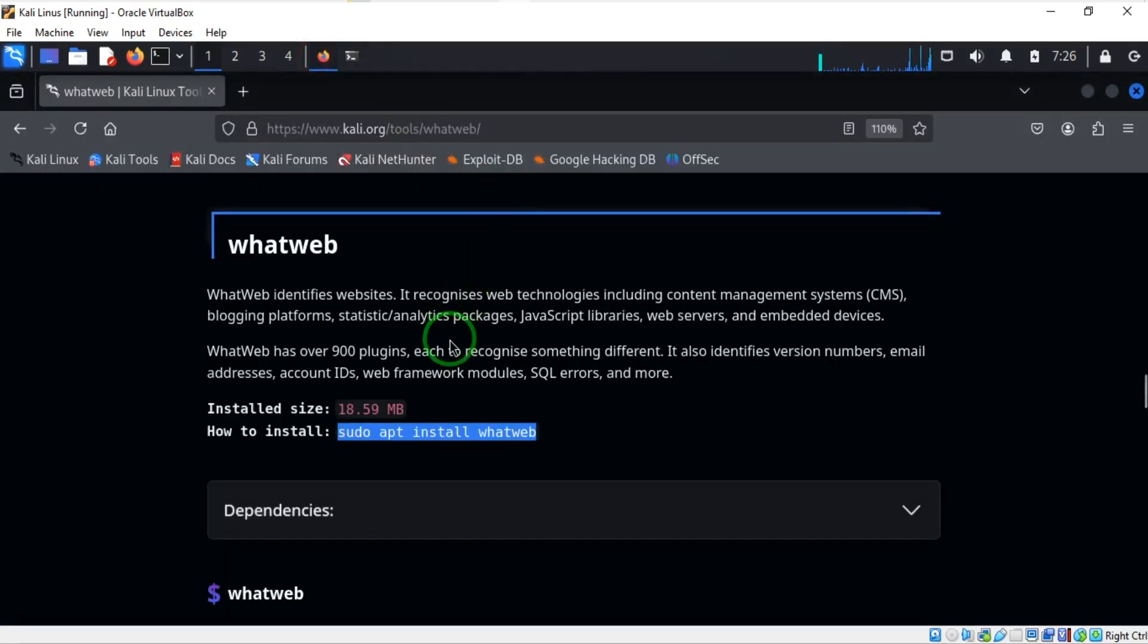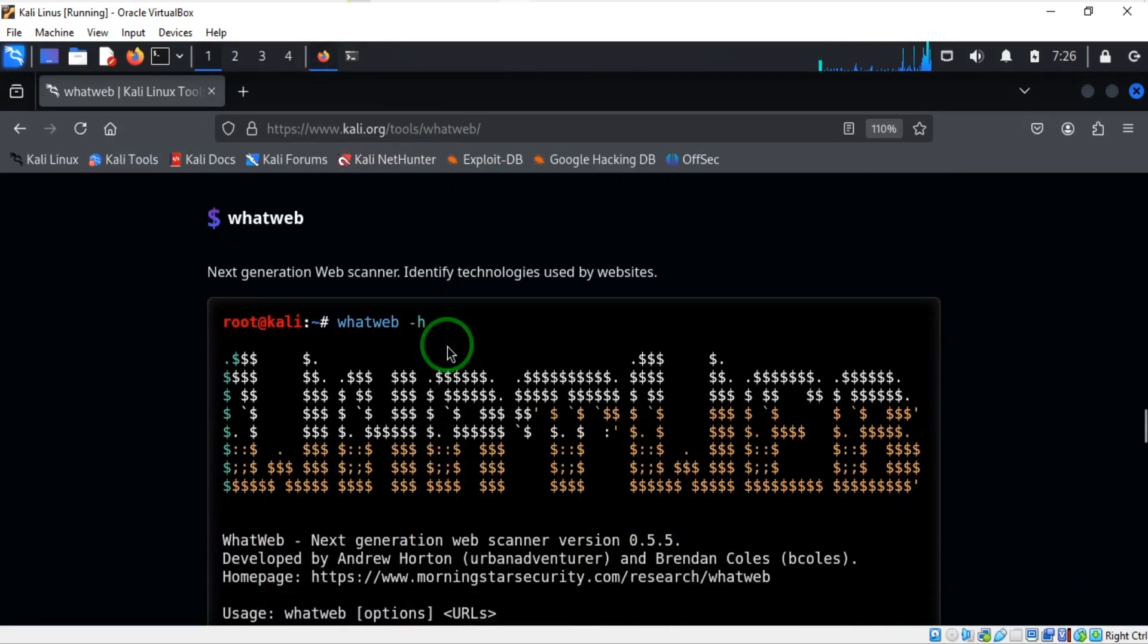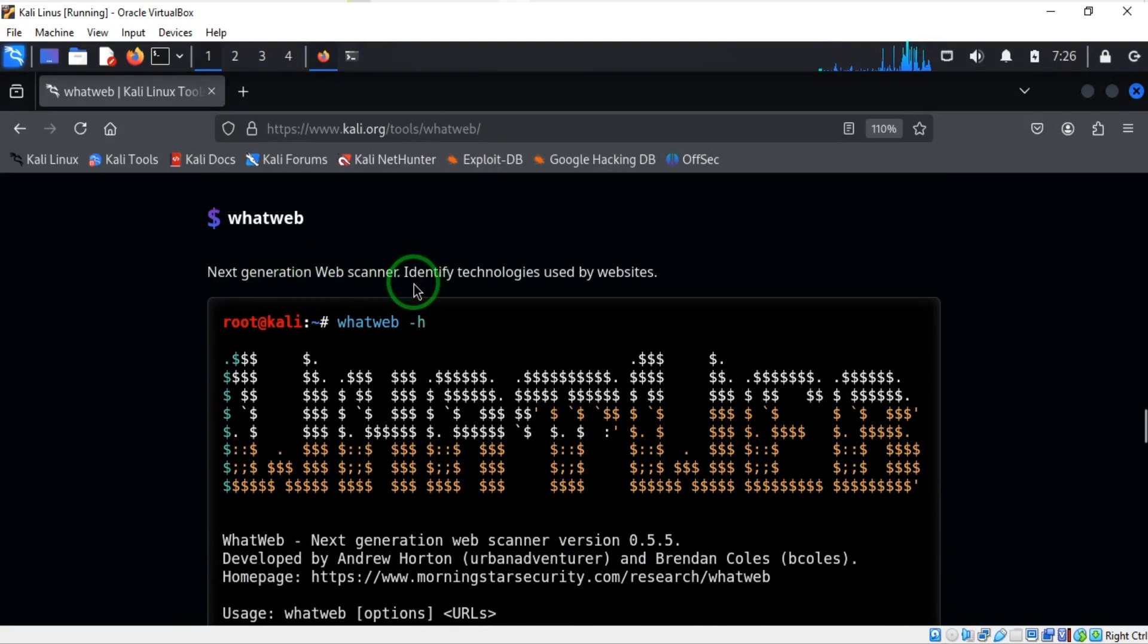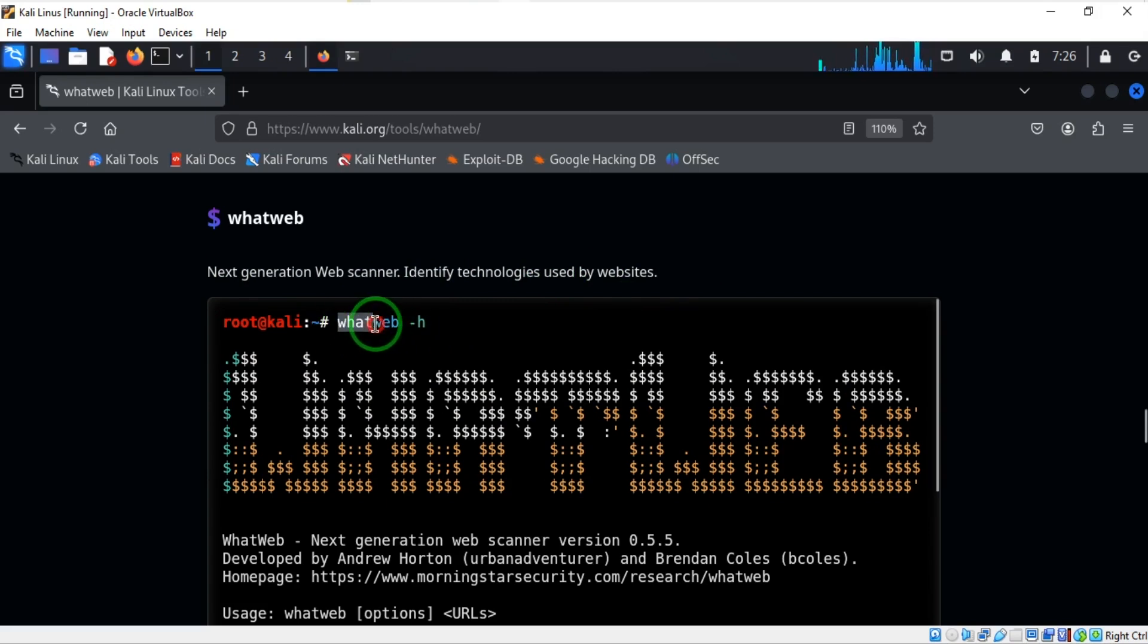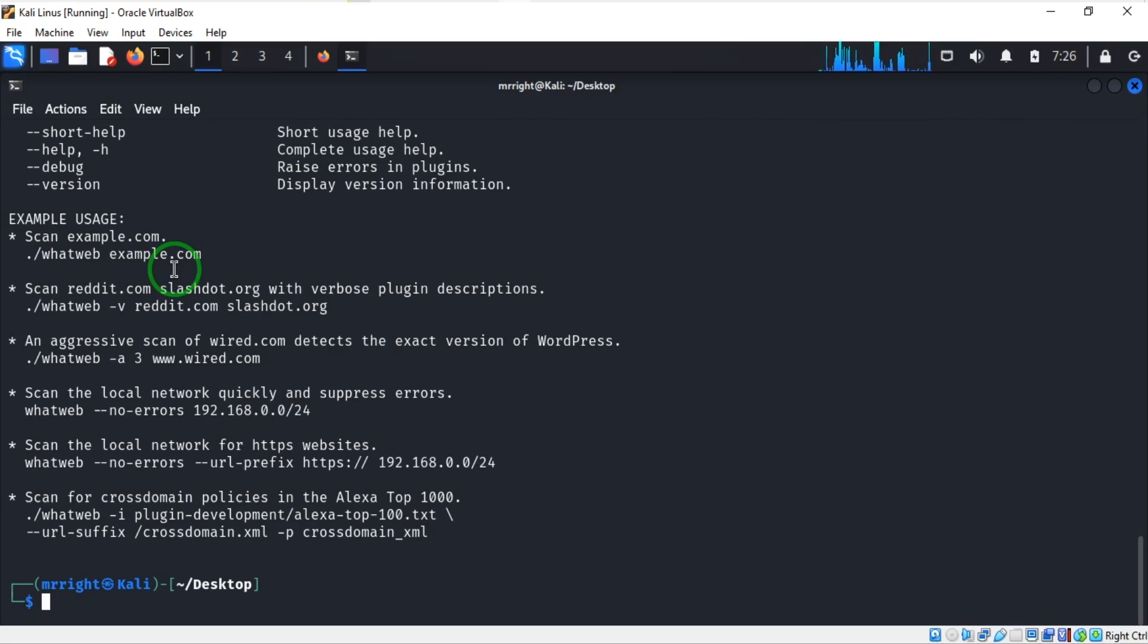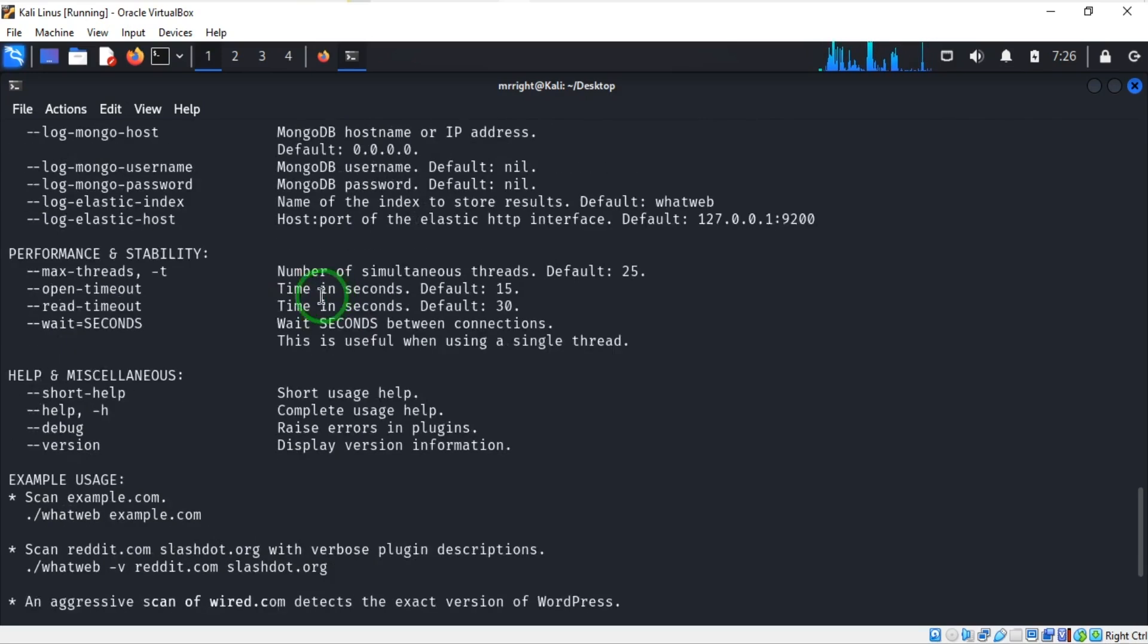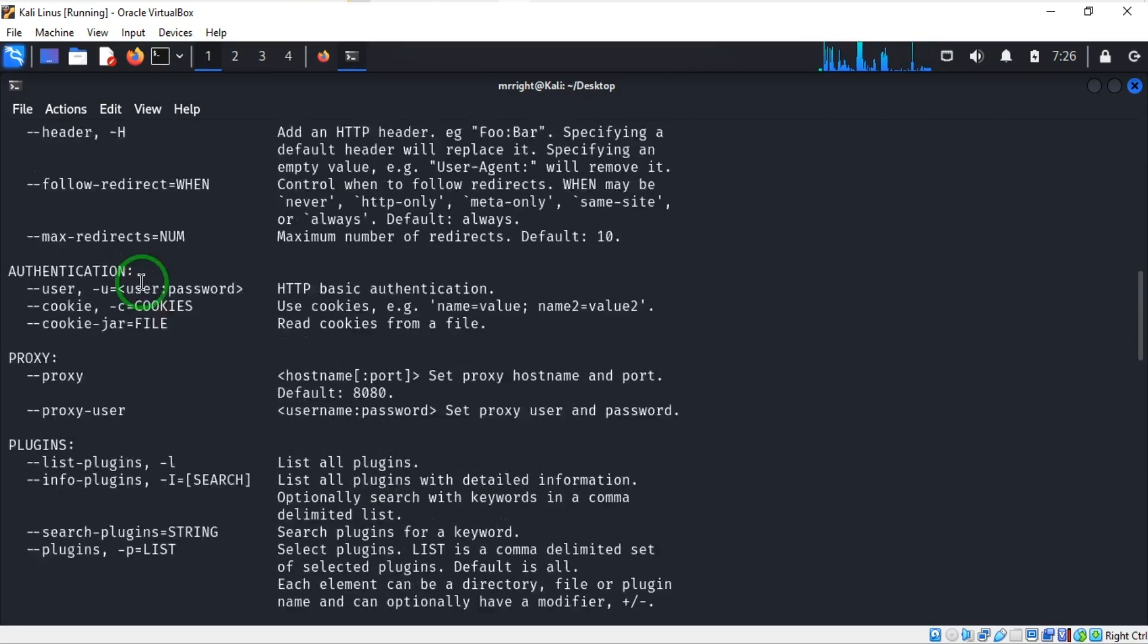You can actually go down here to see more about WhatWeb. This is a next generation web scanner to identify technology used by websites. There is help - you type whatweb help. Let's go and do that: whatweb space dash h.